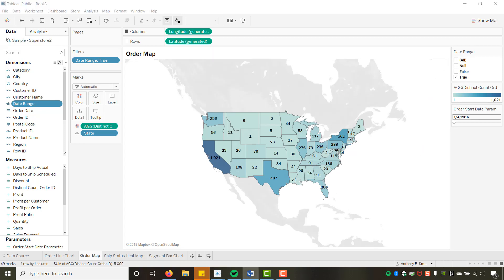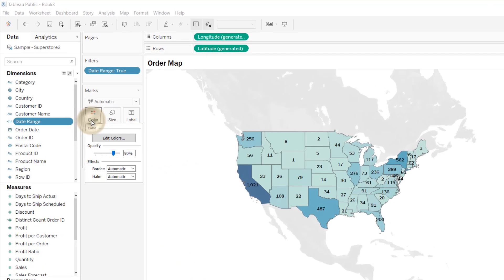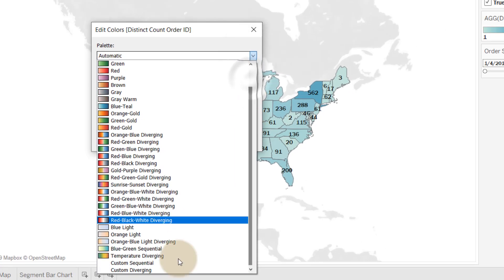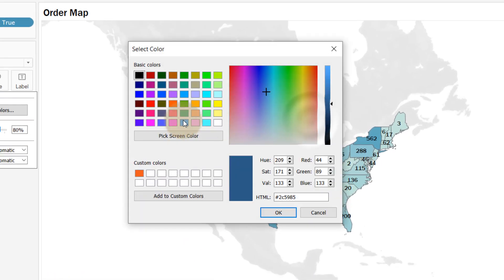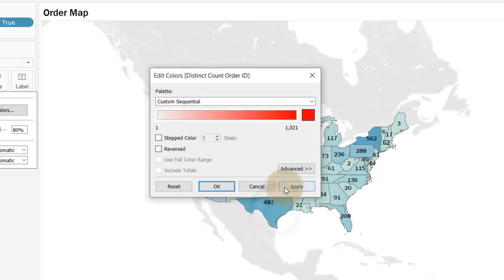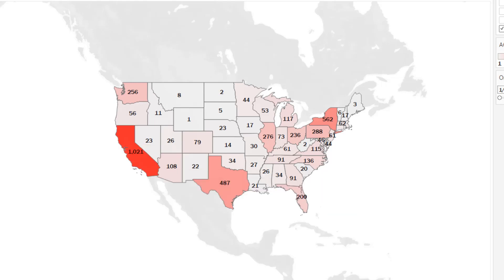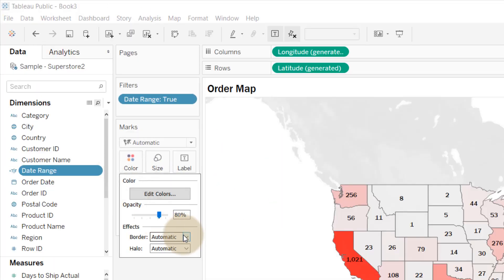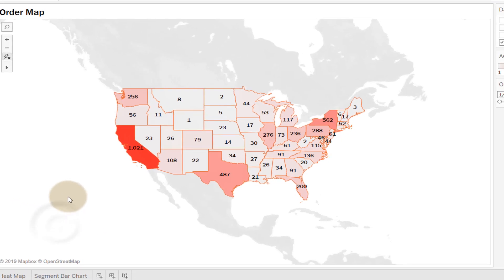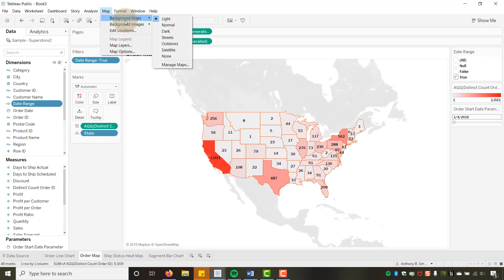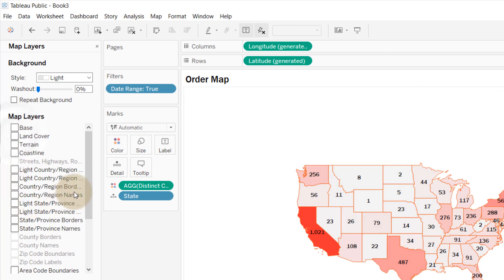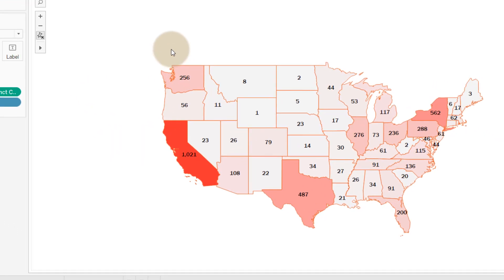For map formatting, I'll apply a custom sequential red color palette — California, with the most distinct orders, gets the deepest red. I'll also add a light orange border to make states pop. In Map Layers, I'll turn off everything to keep the US map clean and minimal.